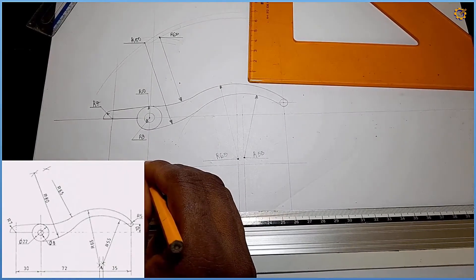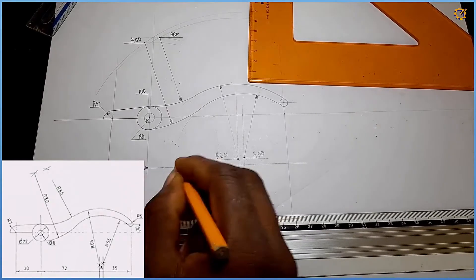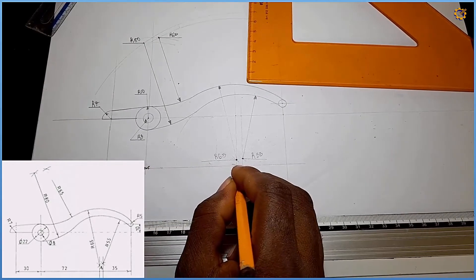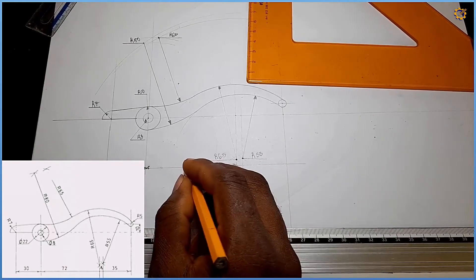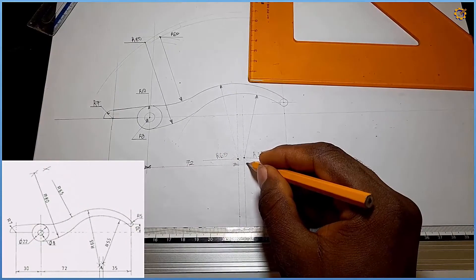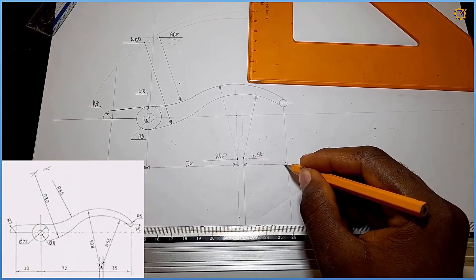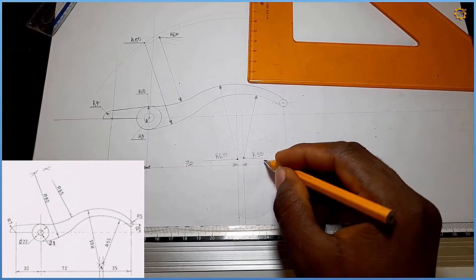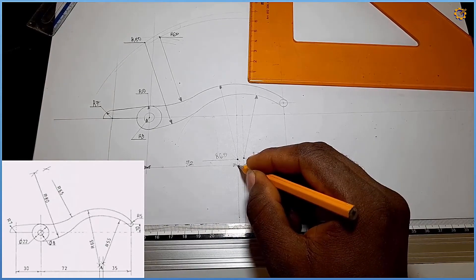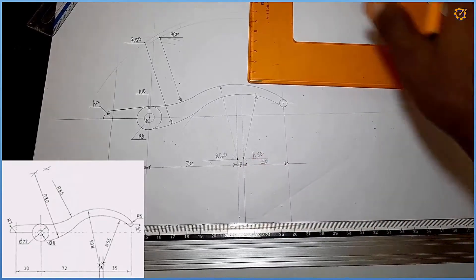From here to here that is 30; from here to here that is 72; from here to here that is 35; and here to here is 4.